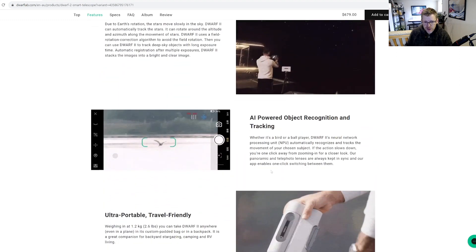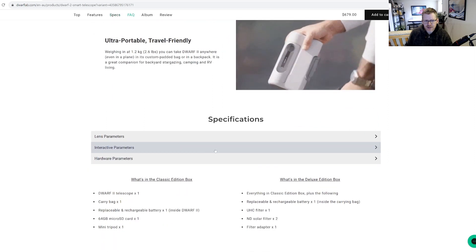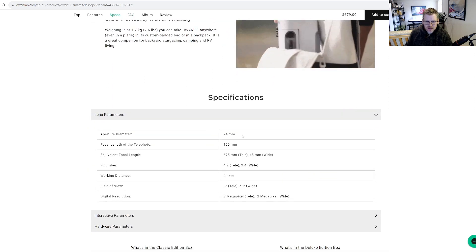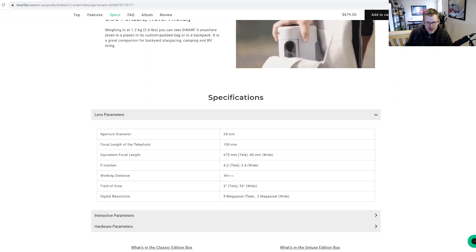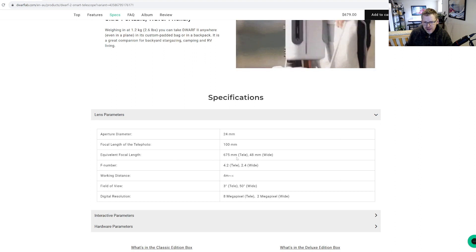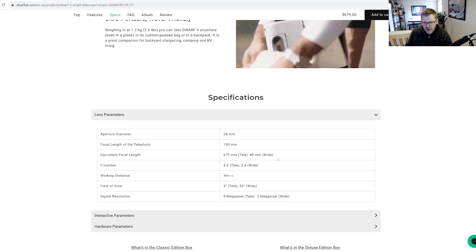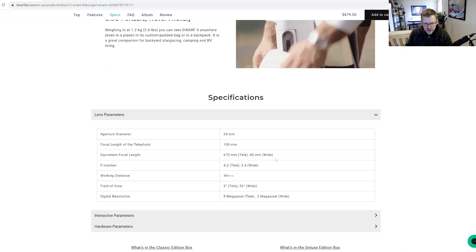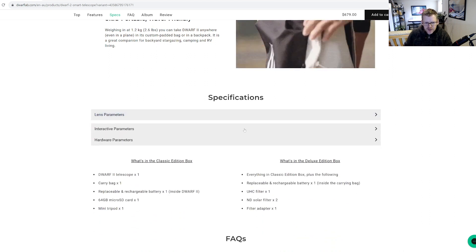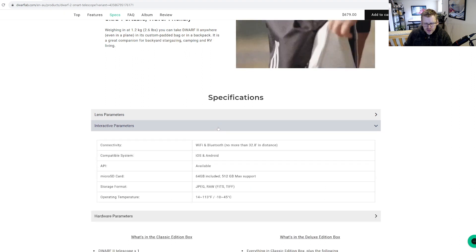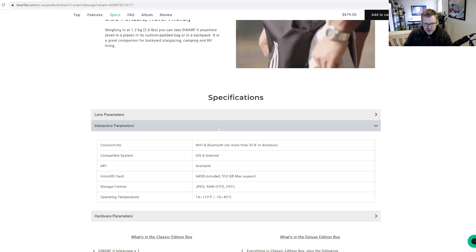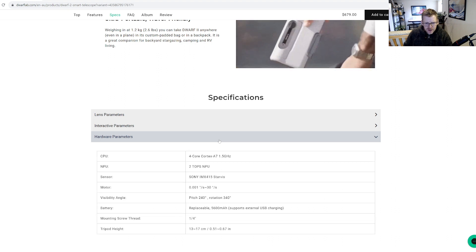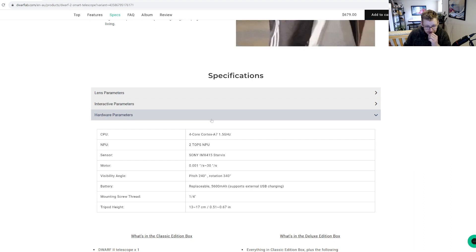Okay, lens parameters, here we go: 24 millimeter lens, focal length of the telephoto 100 millimeter. Equivalent focal length is 675 millimeter telephoto, 48 millimeter wide. Eight megapixel telephoto, four megapixel wide. WiFi and Bluetooth. Get a 64 gigabyte card. You can export to JPEG or TIFF.